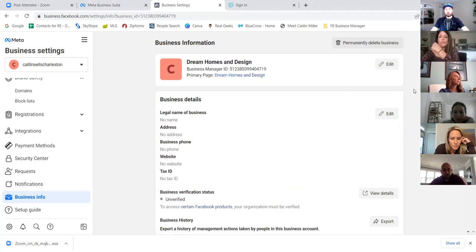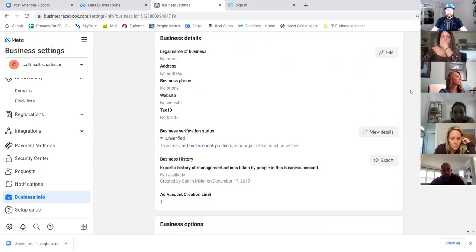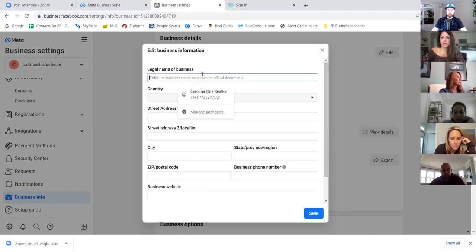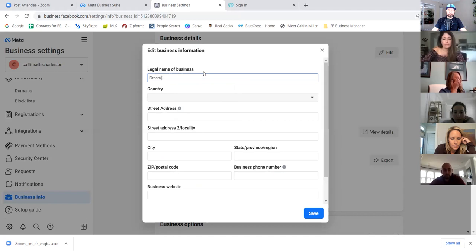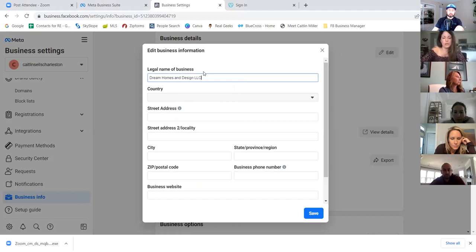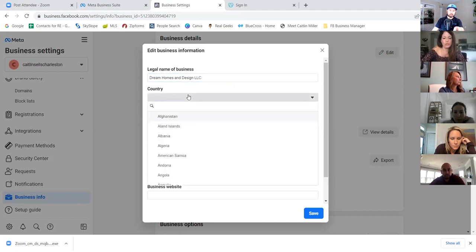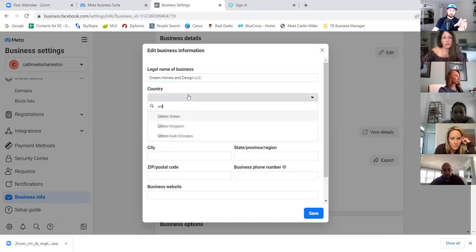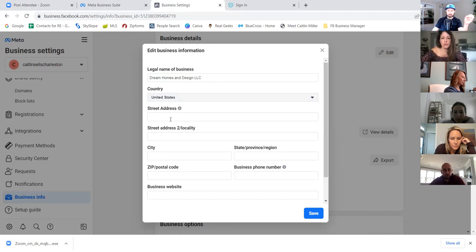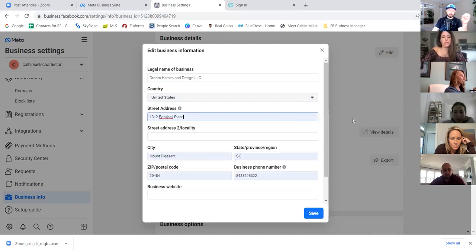Here we're going to add all the business details. The legal name does not need to be an LLC — name it the same as the business manager. What should be accurate is the address. Make it as accurate as possible, even if it's your home address, because no one sees this except Facebook. This is to make sure the account is compliant and Facebook doesn't shut it down.